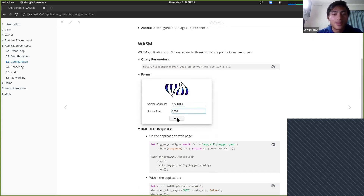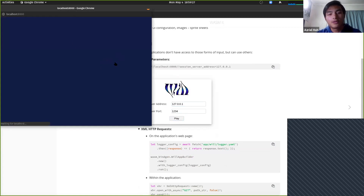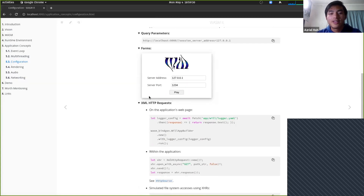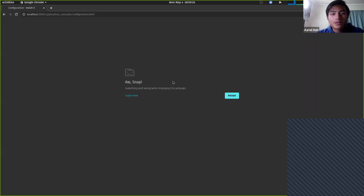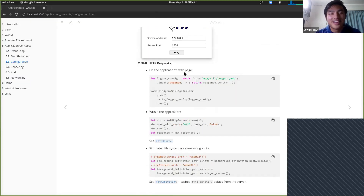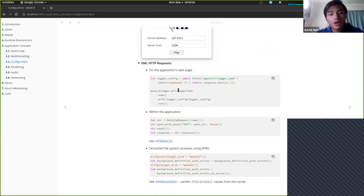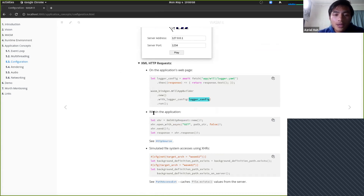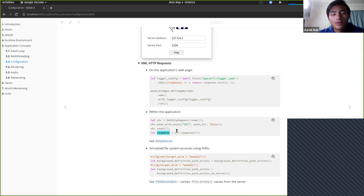For XMLHTTPRequests, say you want to load some configuration from the server — in JavaScript, before launching your WASM application, you fetch the file and pass it through to the WASM app. We created a builder pattern for this. If loading assets within the application — say a sprite sheet — you open an XHR on the worker thread, send it, and when the bytes come through, parse them as an image.